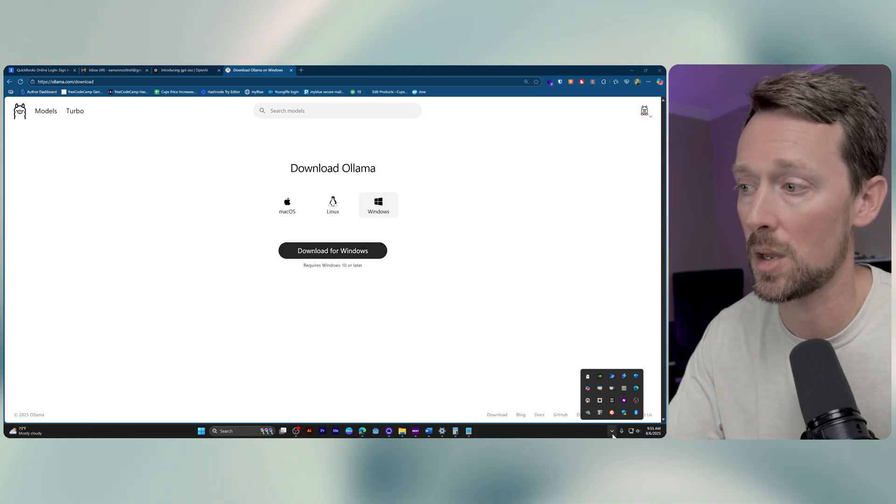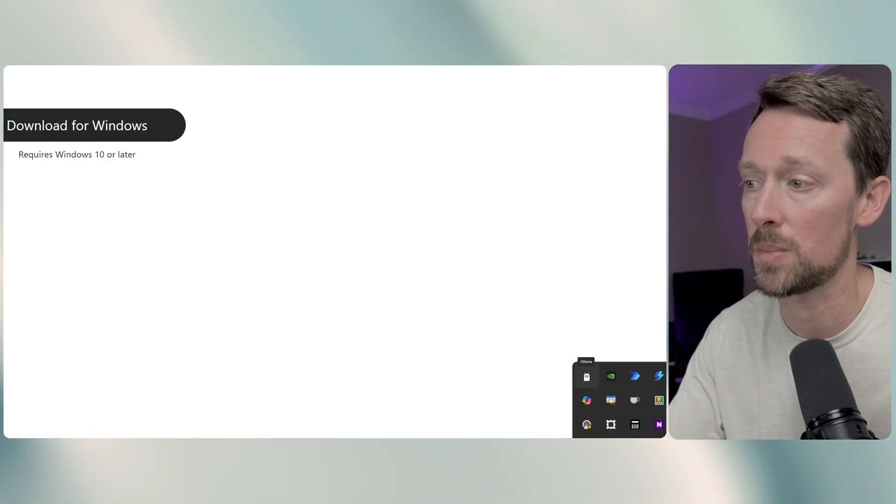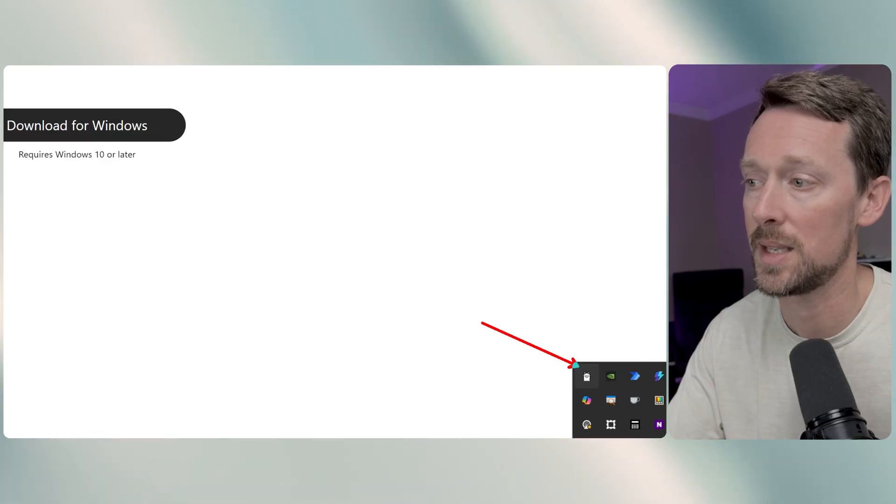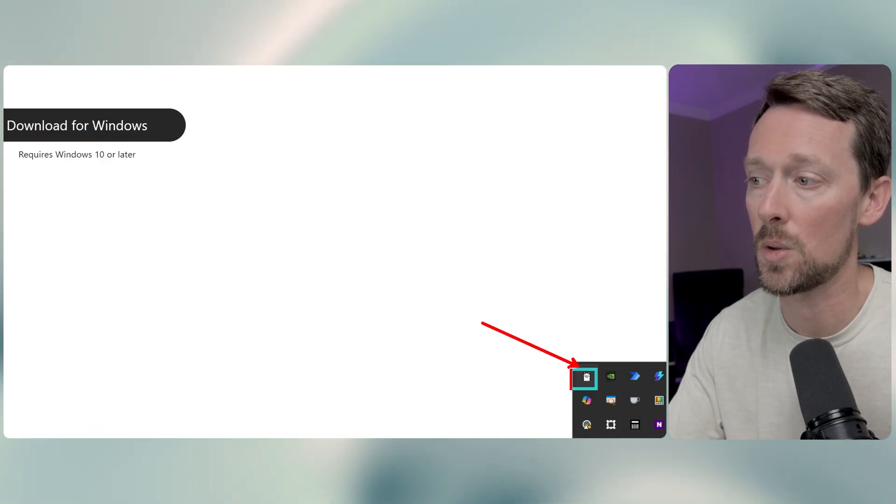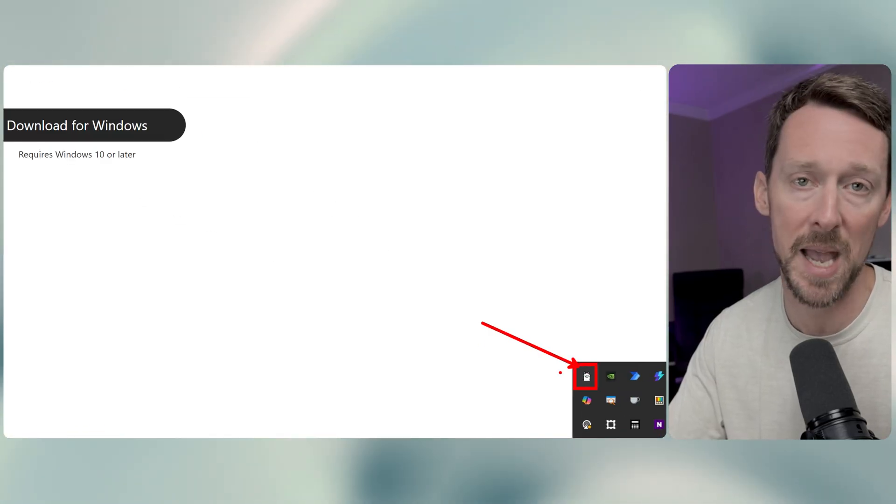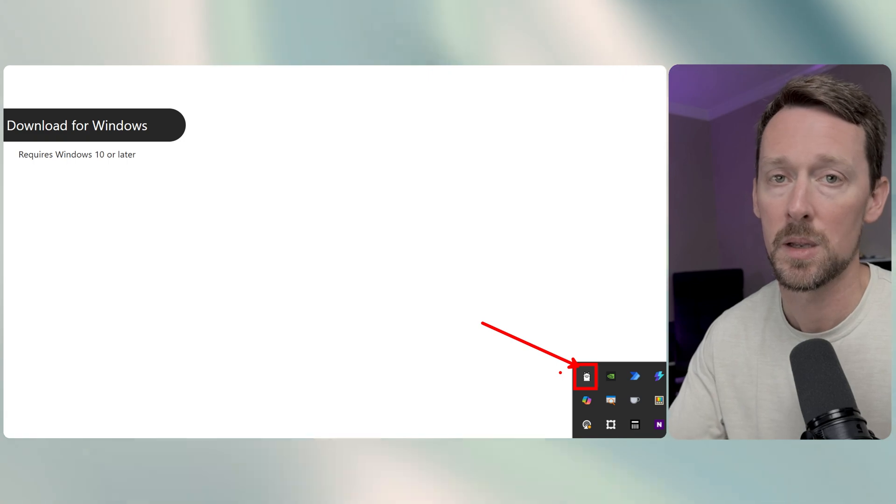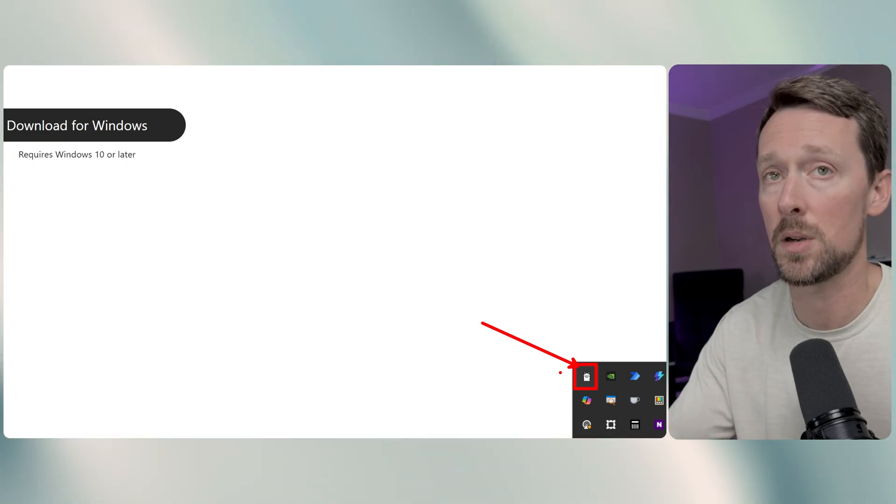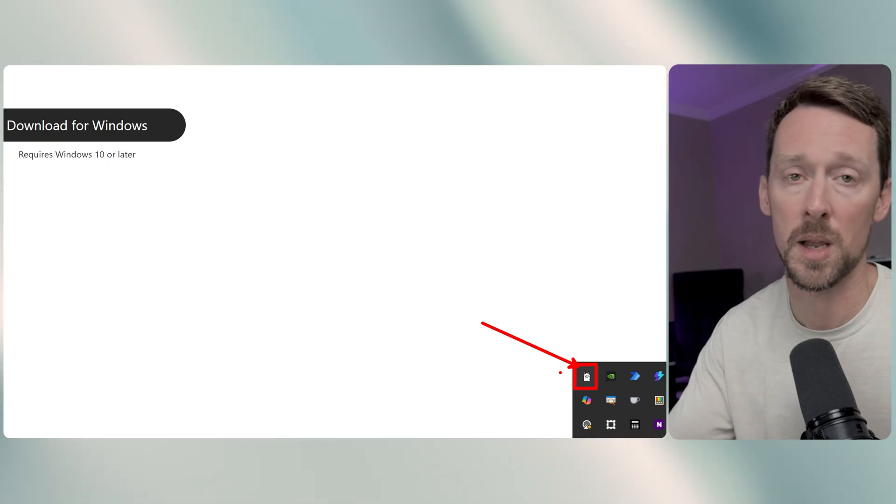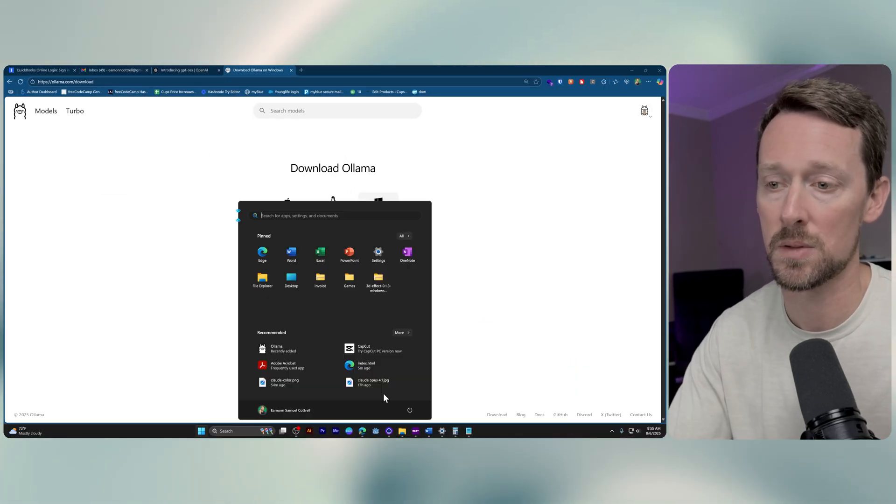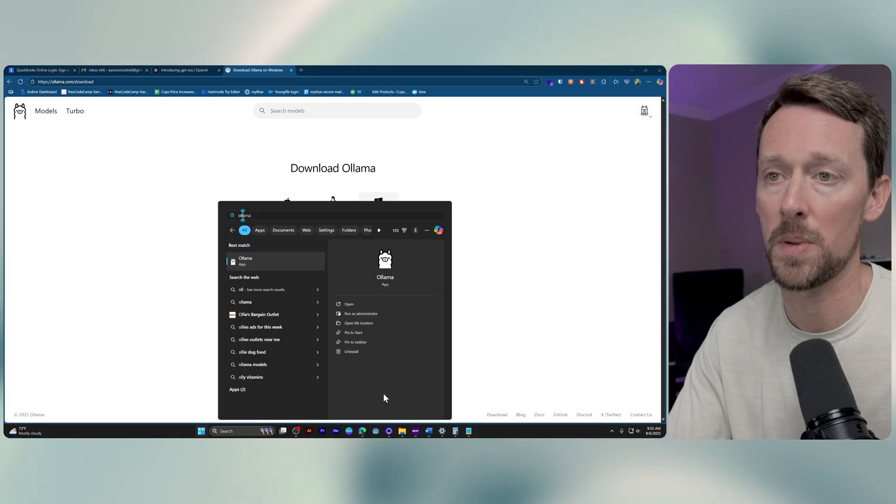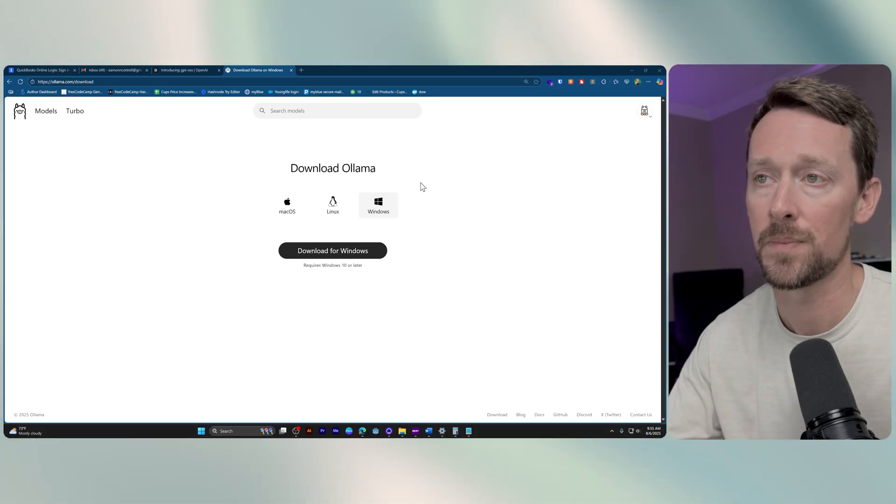Very simply, you pick your system and then it will download an exe file. I've done that already. I've run the file and it installs Ollama. When it's installed, you'll see down here on your computer, this little guy.